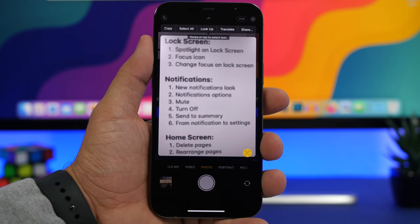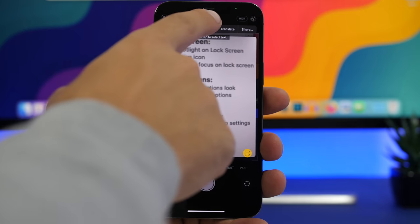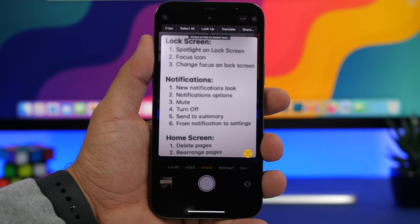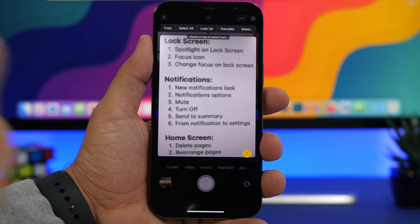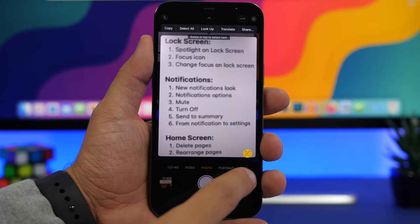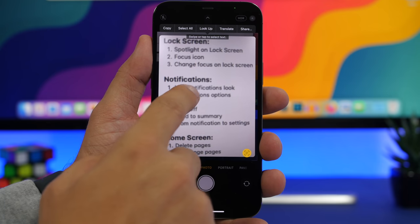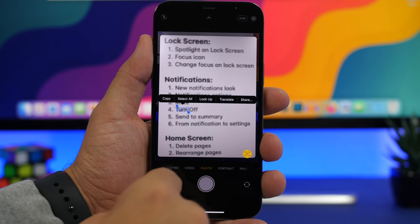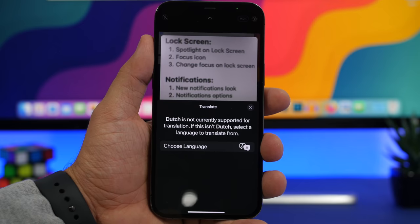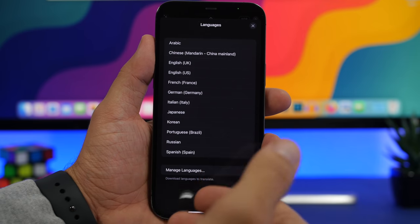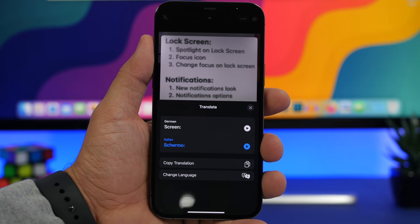With iOS 15, Apple has really improved the translation feature. You can select any text on iOS and translate it from the pop-up. But you can also do that directly from the camera. Point your camera at text — it will show a symbol, tap it, and it captures the text. You can then select any part of it, tap translate, choose the language, and translate directly from your iPhone's camera.